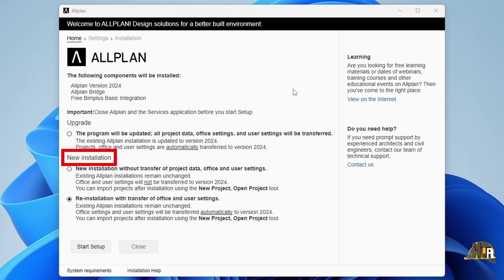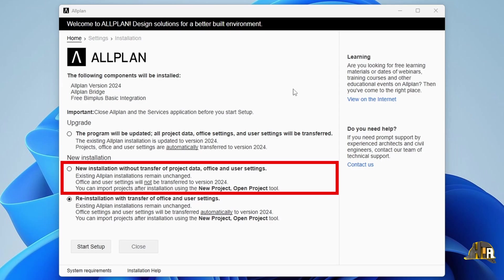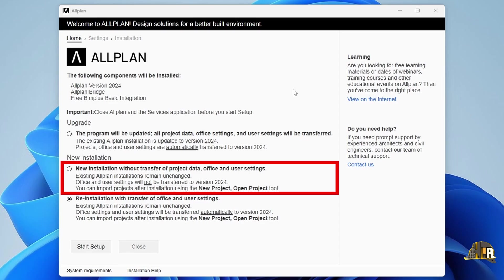Second, New Installation. Within this option, there are two sub-options. First, New Installation Without Data Transfer. This installs a new, clean version of Allplan without transferring any data. You can manually add settings and projects from older versions later. This option retains previous versions of Allplan and is ideal if you want to start fresh or are installing Allplan for the first time.